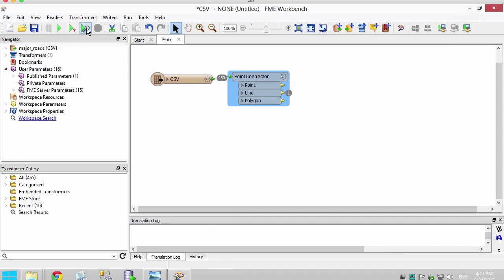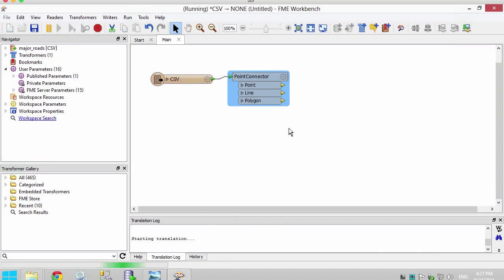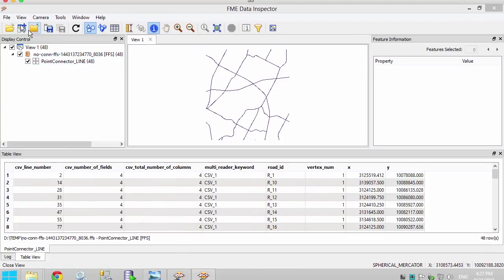Let's run with inspection to confirm. Now that looks much better.